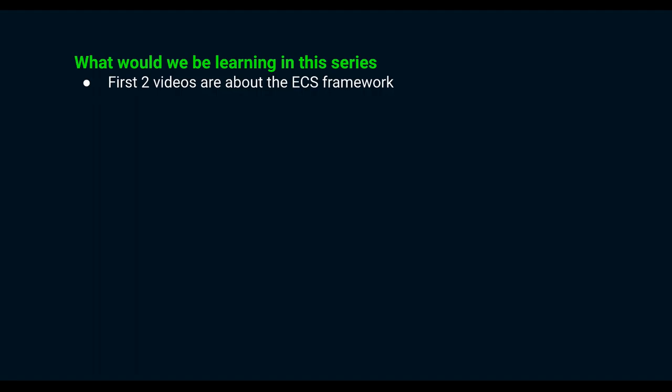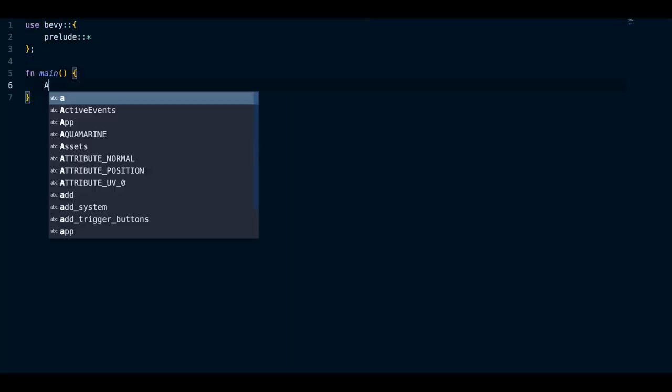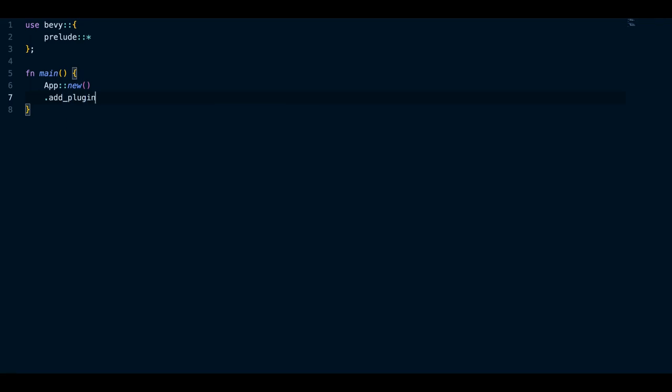Next we'll be running a basic Bevy app. This is where we write some actual code and get our hands dirty.